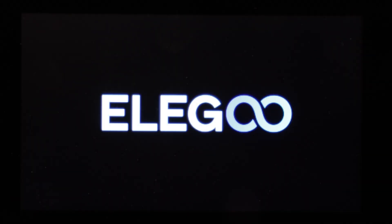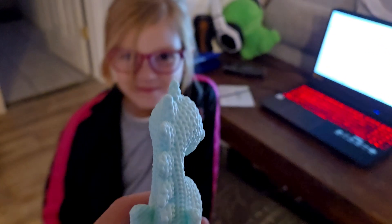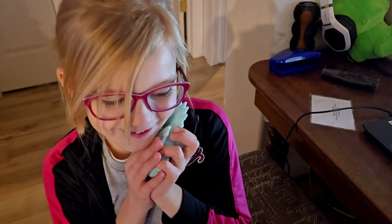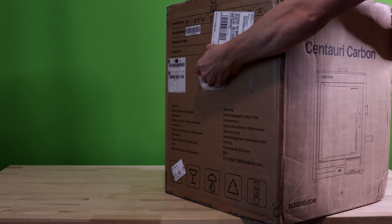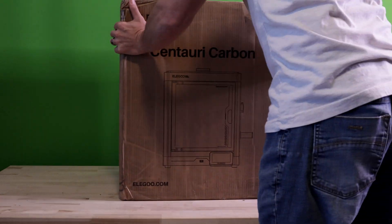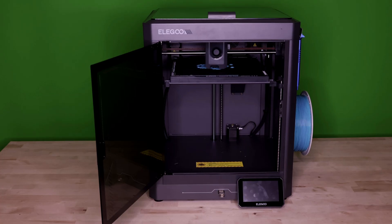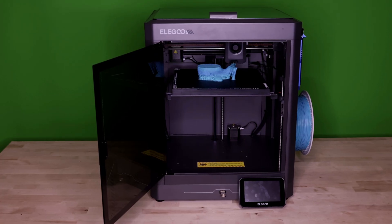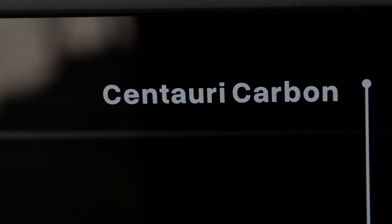Getting into 3D printing is exciting, but choosing the right printer, that's where things get tricky. With endless models, technical specifications, and flashy features, it's easy to get lost. But here's the thing, your first 3D printer should not be a guessing game. It should be a machine that just works straight out of the box. And that's exactly where the Elegoo Centauri Carbon comes in.